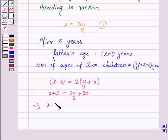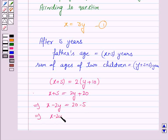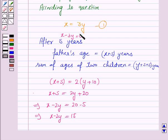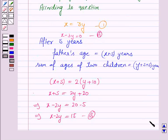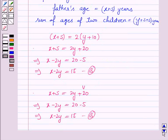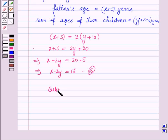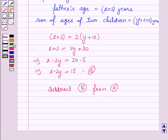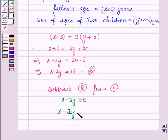This implies X minus 2Y is equal to 20 minus 5, that is, X minus 2Y is equal to 15. Now, equation 1 can also be written as X minus 3Y is equal to 0. Let's name X minus 3Y equals 0 as equation A, and X minus 2Y equals 15 as equation B.